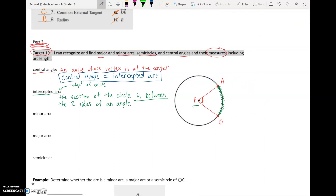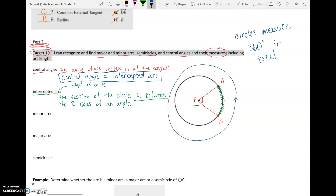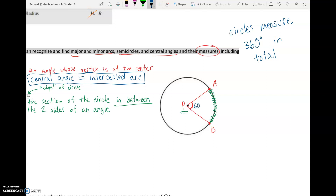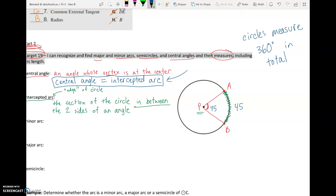One thing we should know about circles is that they measure 360 degrees in total — to go all the way around the circle is 360 degrees. Central angles and intercepted arcs equal each other. So let's say this angle is a 60-degree angle — then my intercepted arc would also be 60 degrees, a 60-degree chunk of the whole circle. If it was 45, the arc would be 45 as well. The angle measure equals the arc measure at a central angle — that is so, so important. And circles measure 360 in total.